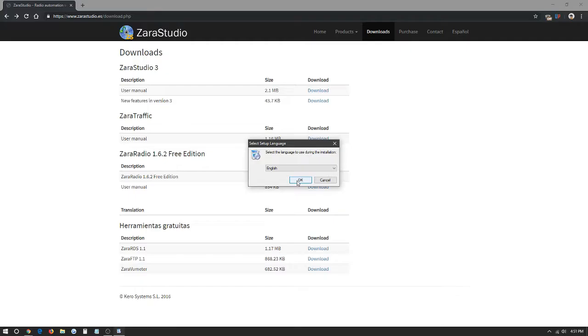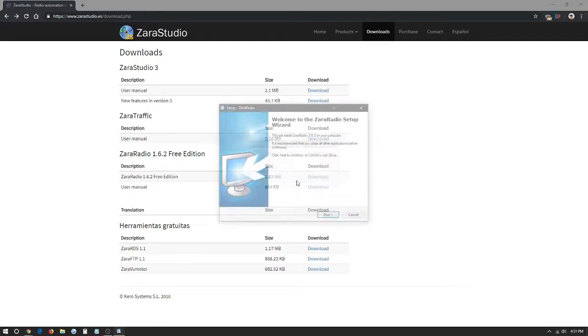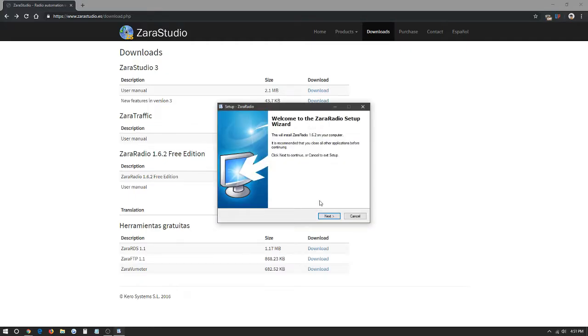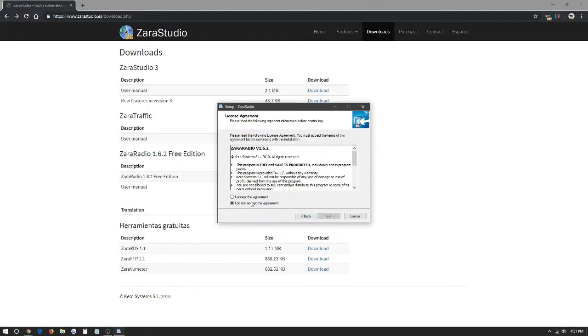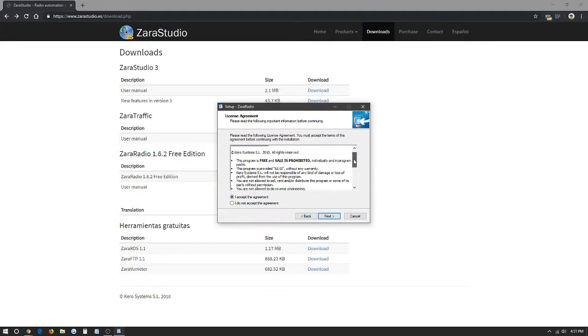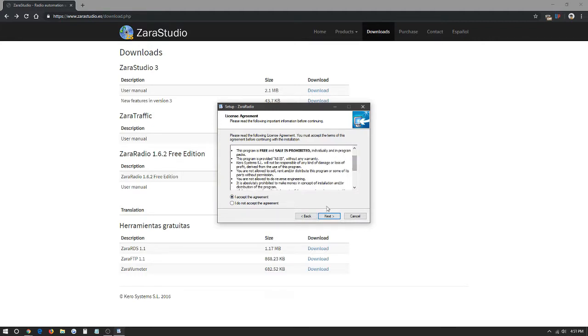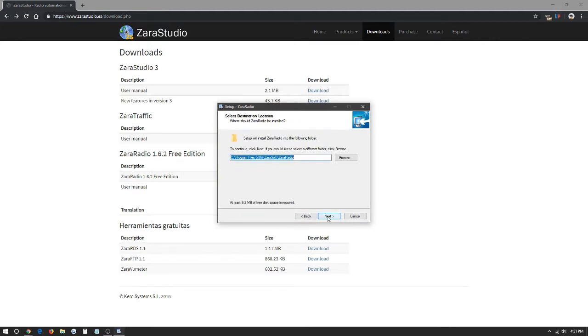We're going to click the language is English. We're going to click next. We're going to accept the agreement just saying we're going to be using the program. We're going to click next. We're going to leave the route as is. Next.